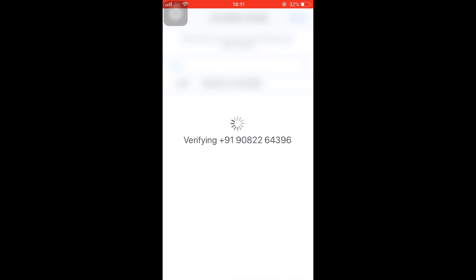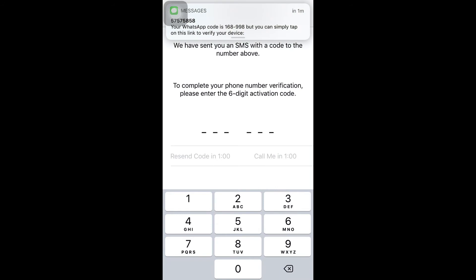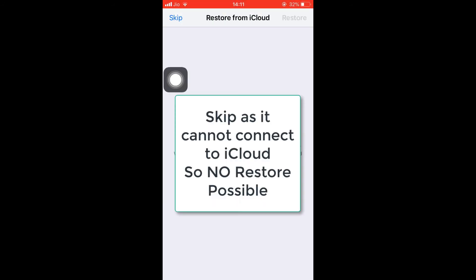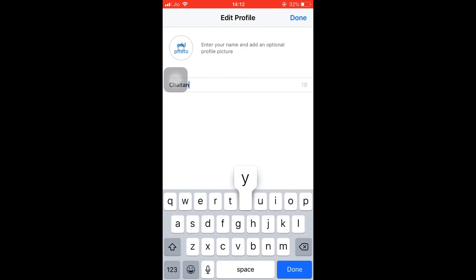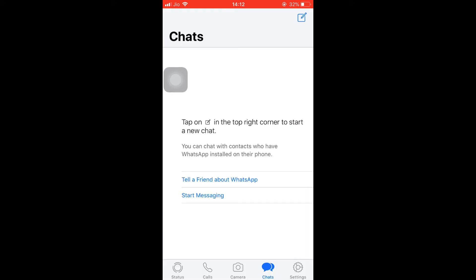Yes, the only con is that you won't be able to restore the backup which you made to the iCloud. I'm verifying it. As I said earlier, you won't be able to restore because it cannot connect to iCloud to get restored. Enter your name and DP which you want to keep for your WhatsApp. I've done it.